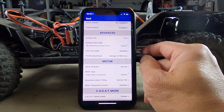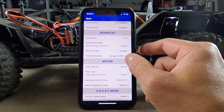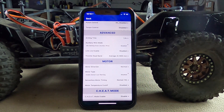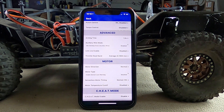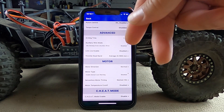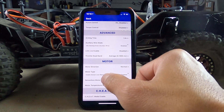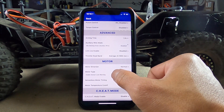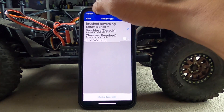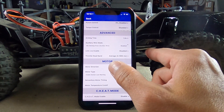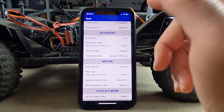Motor direction: this is more for brushless motors. On brushed motors you can just flip the polarity wires to reverse direction. Here you can do it electronically. Motor type: brushed, reversing, smart sense, brushless — you just set the type you have connected, brushed or brushless.